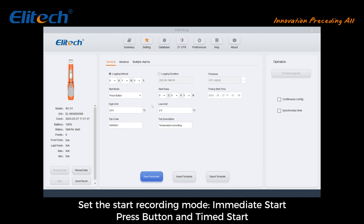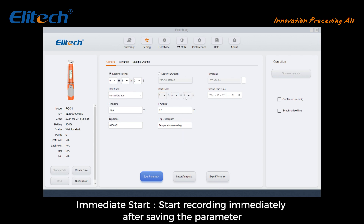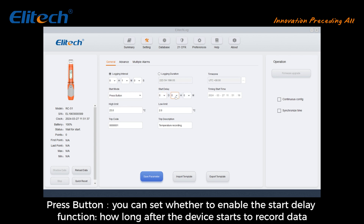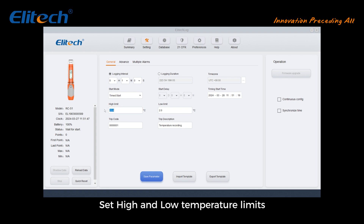Set the time zone and then set the start recording mode: Immediate Start, Press Button, or Time Start. For Immediate Start, recording begins immediately after saving parameters. You can also set whether to enable the start delay function to control how long after the device starts before it begins recording data. For Time Start, you need to set a specific start time.